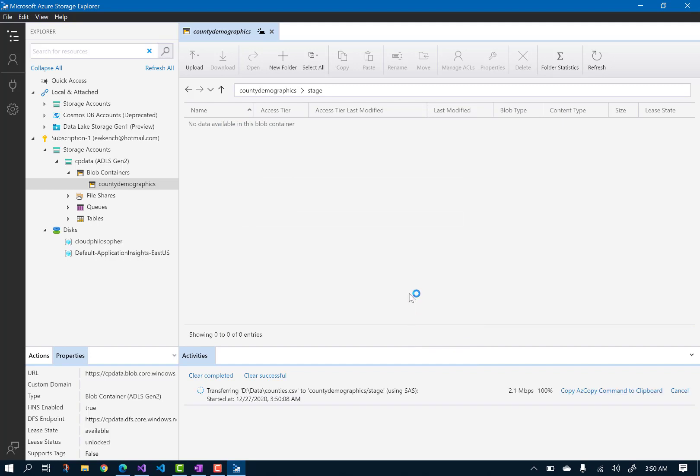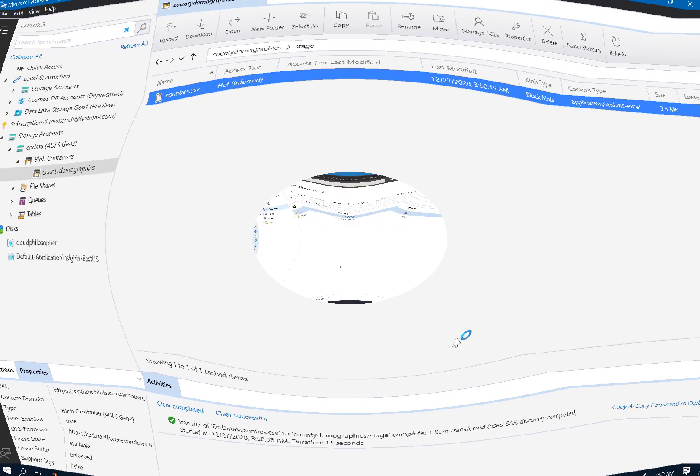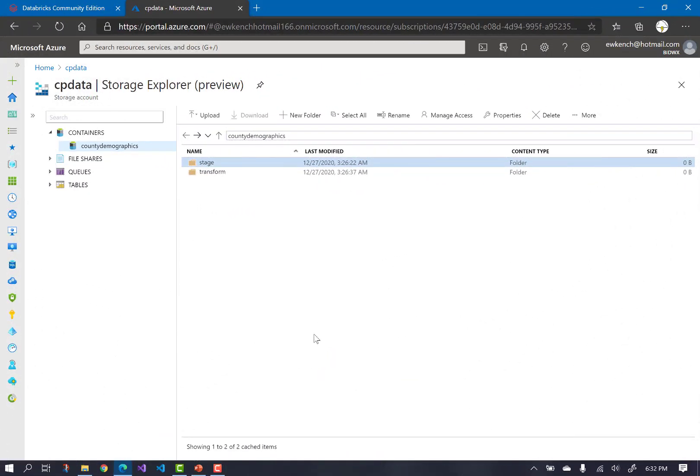And once the file is uploaded, we have our first data in the staging area of our data lake. Let's go back to the Azure portal, because in order to connect to your data lake, you need the keys.